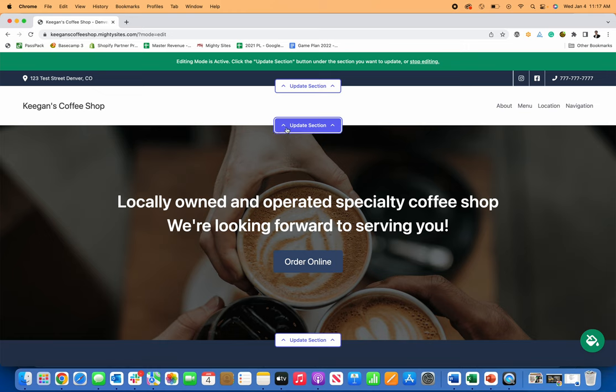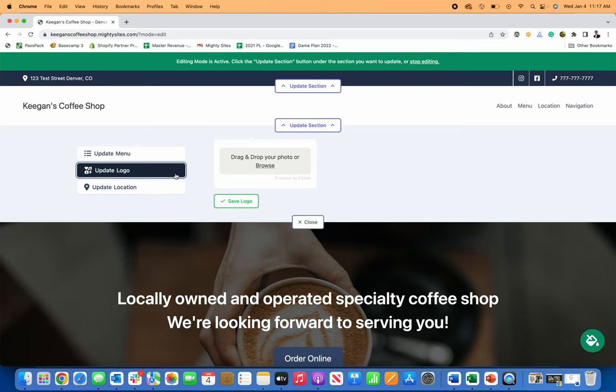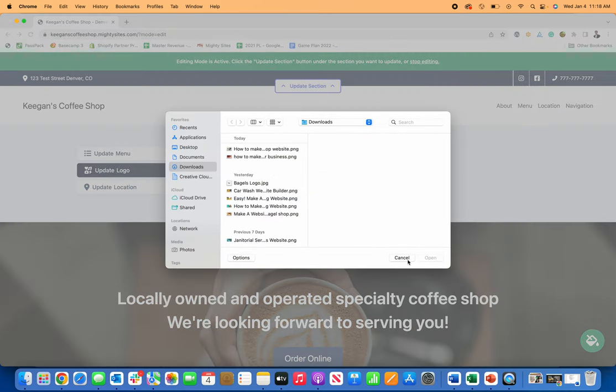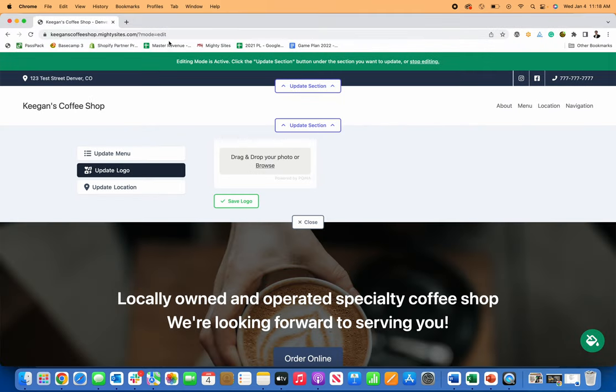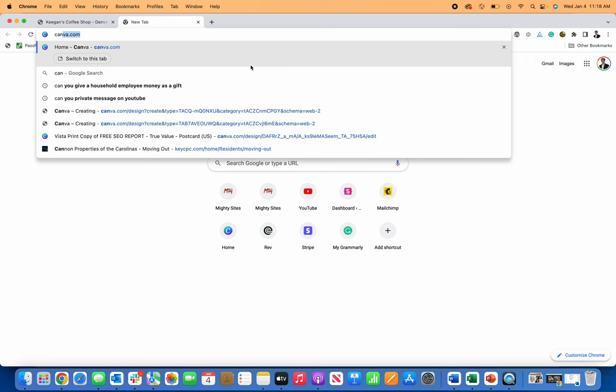So then I can go over here to update this section and I can actually update my logo too. So if you have a logo, just go ahead and upload it. If you don't, you can always leave it as just saying the text there. Or you can create a logo in some place like Canva or something like that. So let me show you how that works because I think that would be helpful.